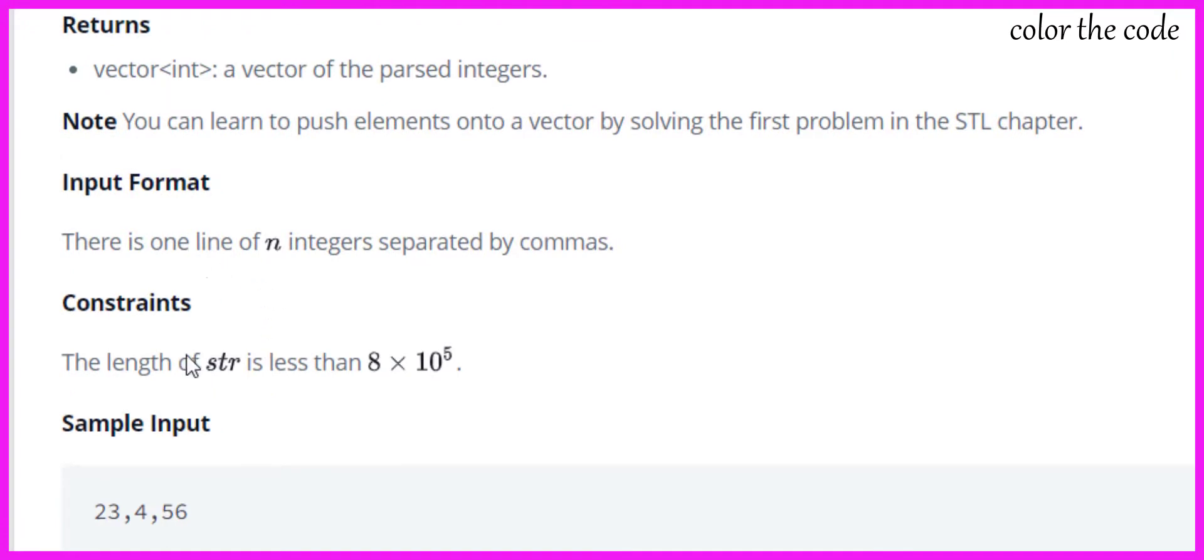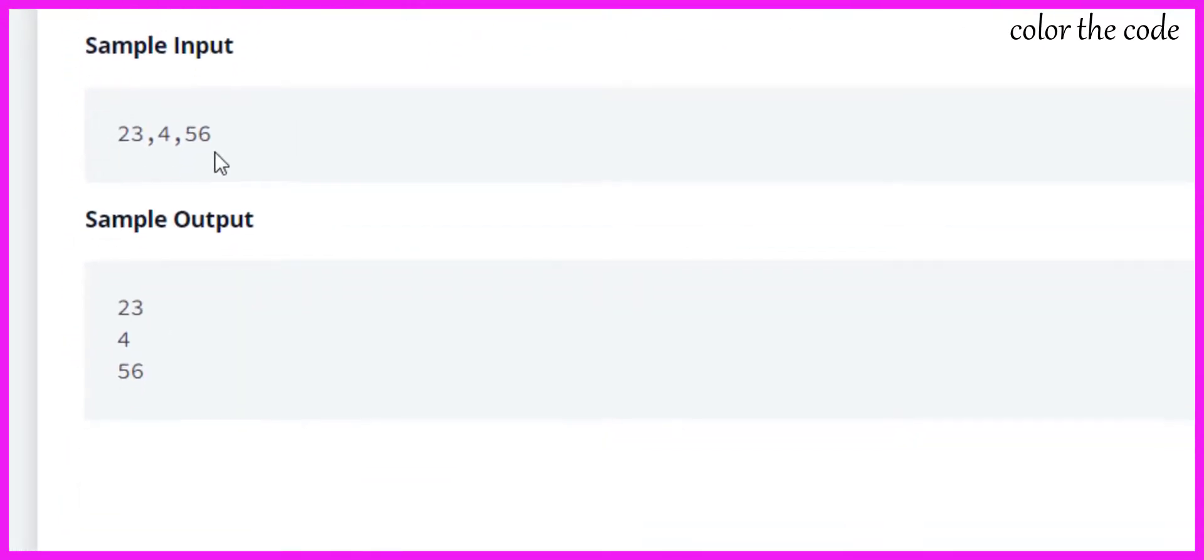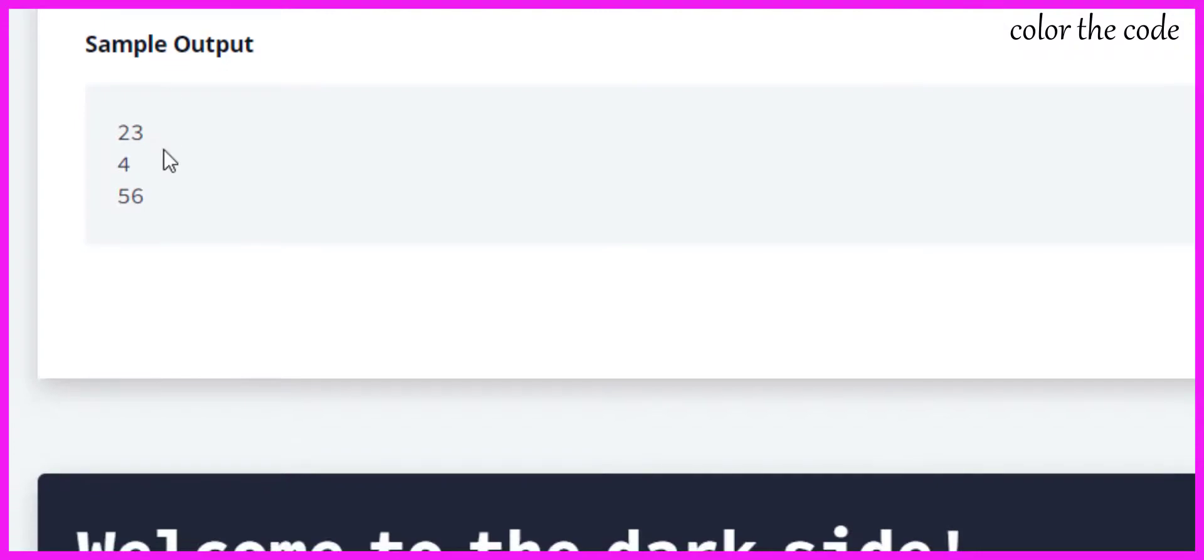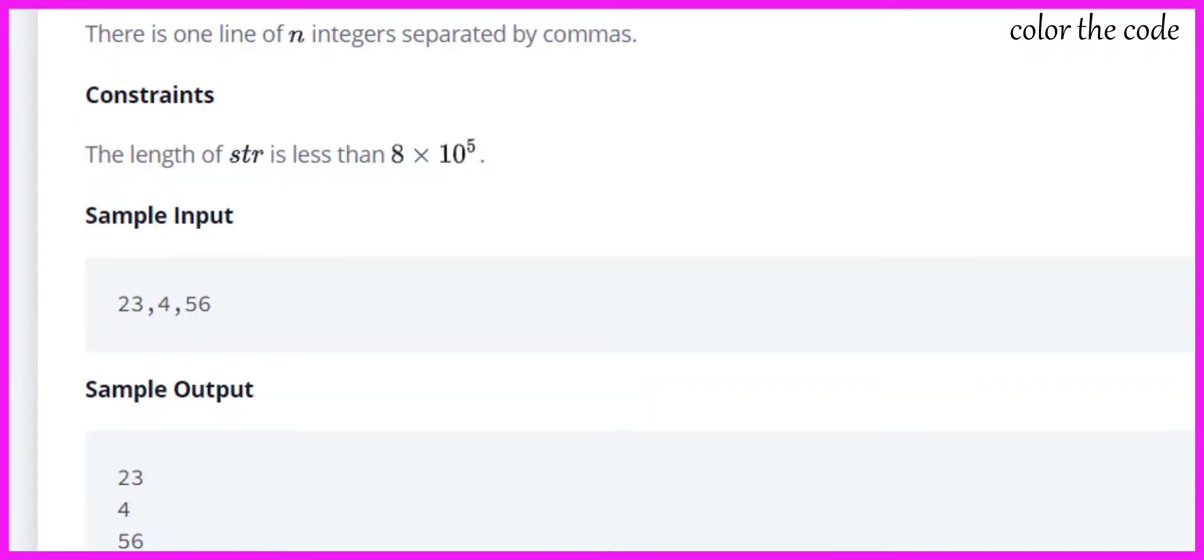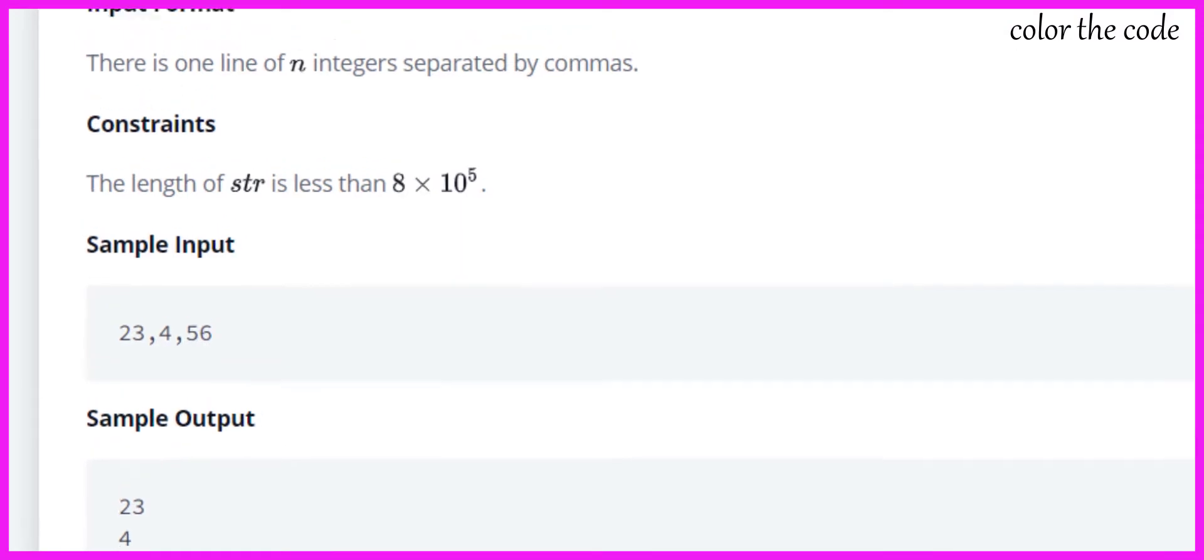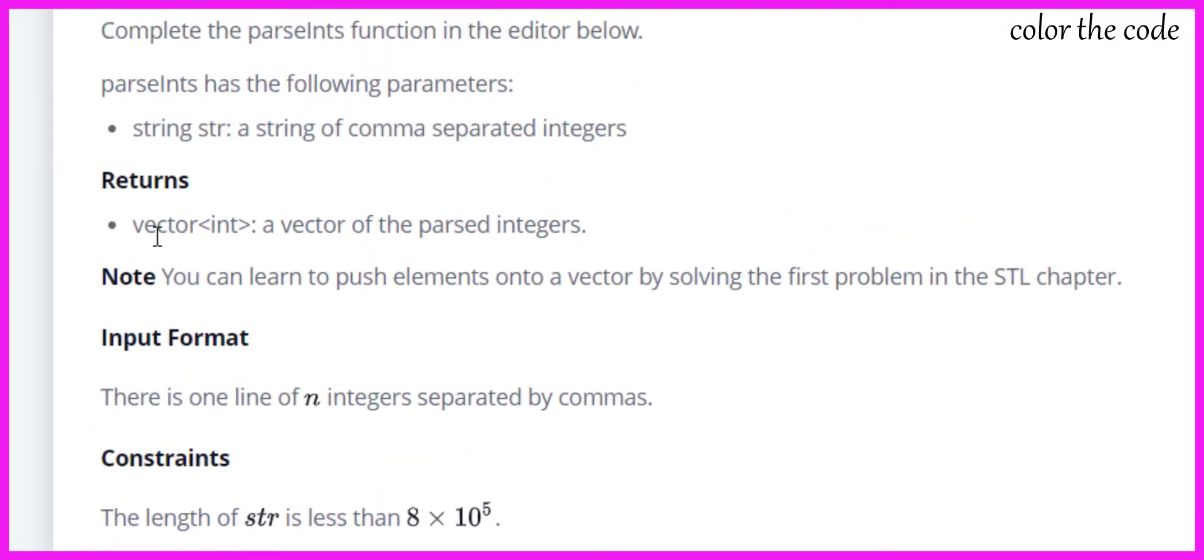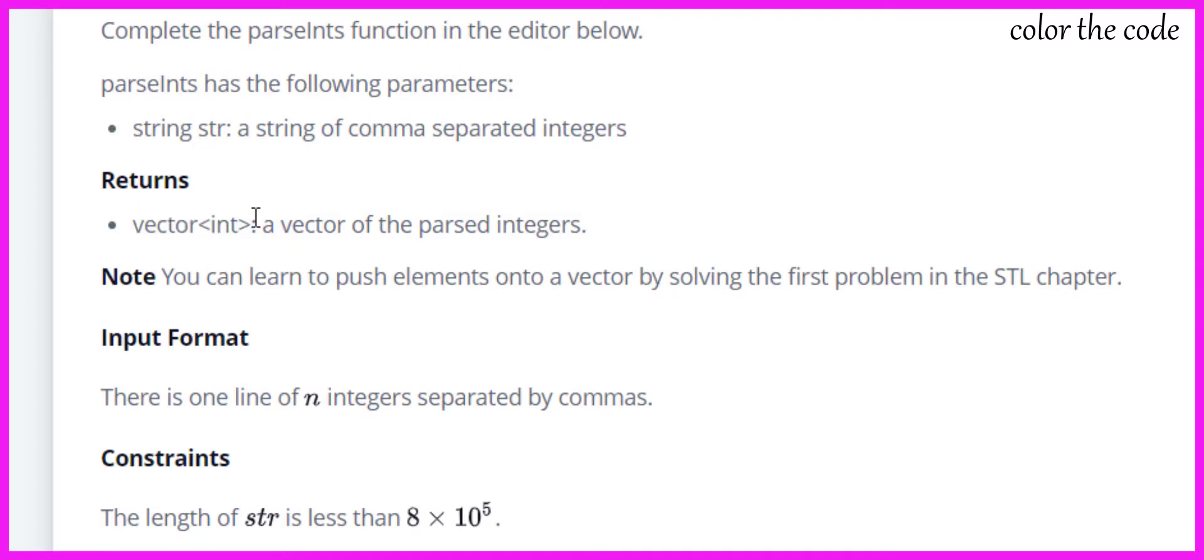In the first input we are given a string in this format and we need to print them separately like this. Here there is one more data structure we are using from the standard template library: vector of integers. If you don't know what it is, for now you can understand it as an array that is resizable dynamically.